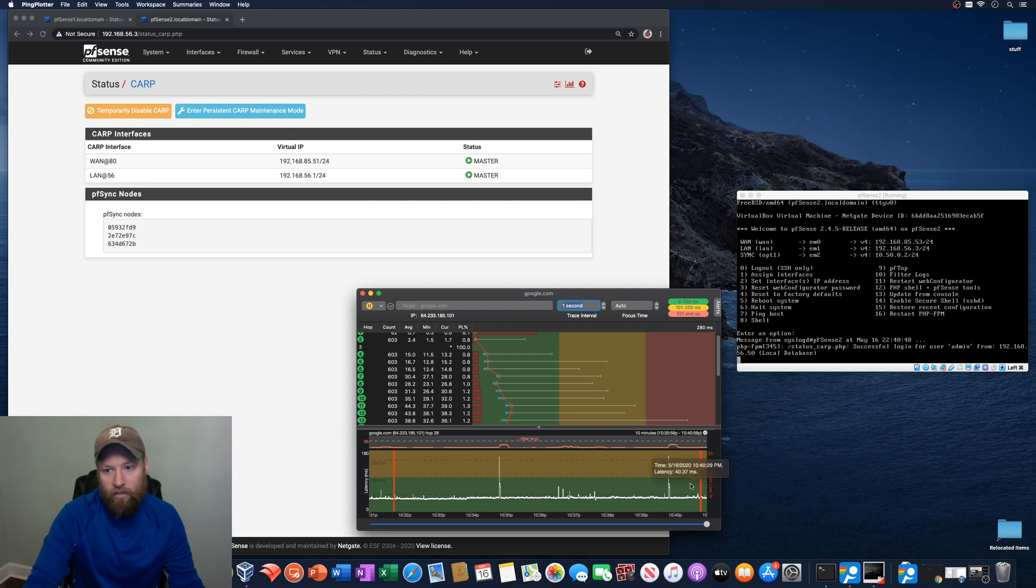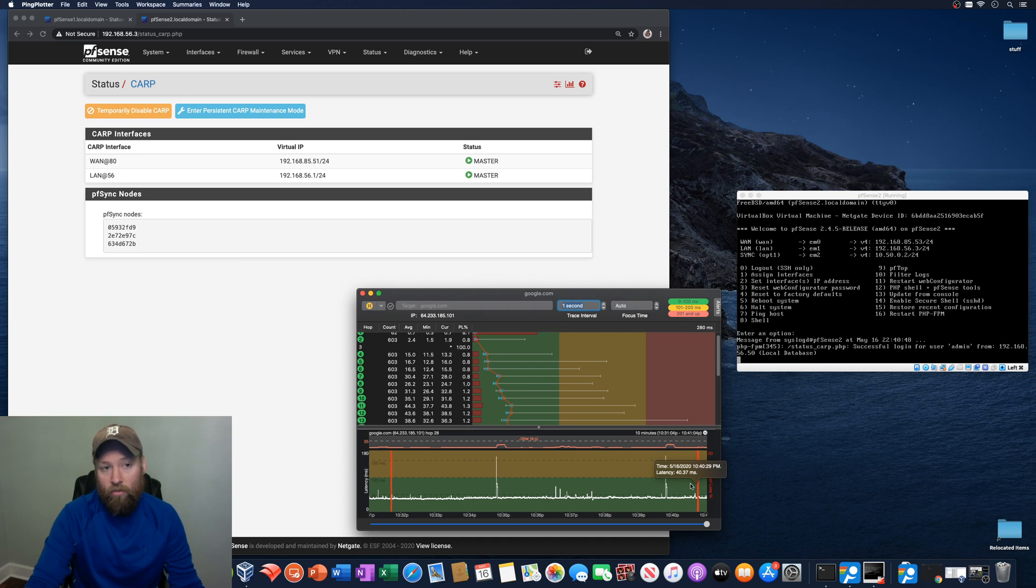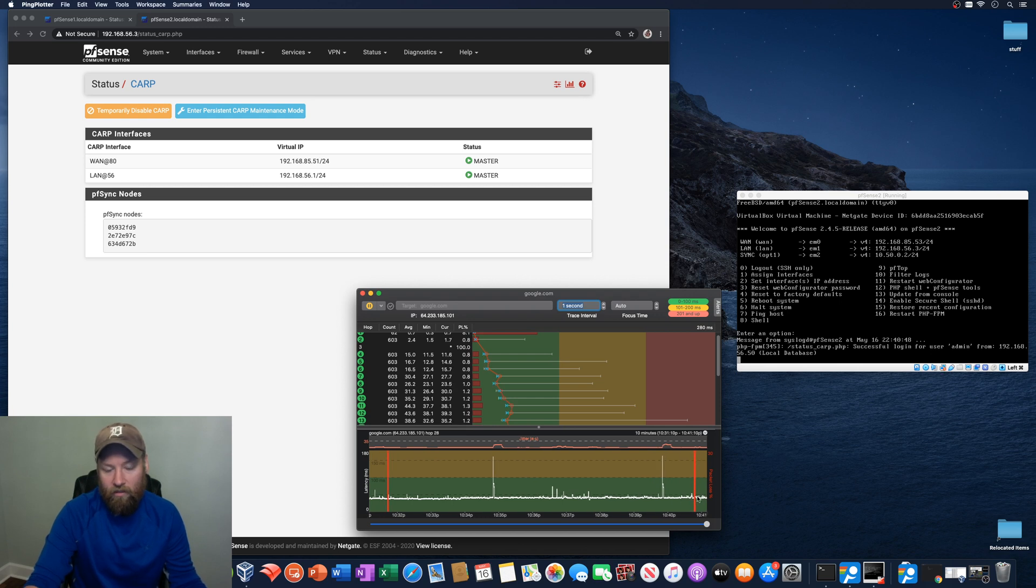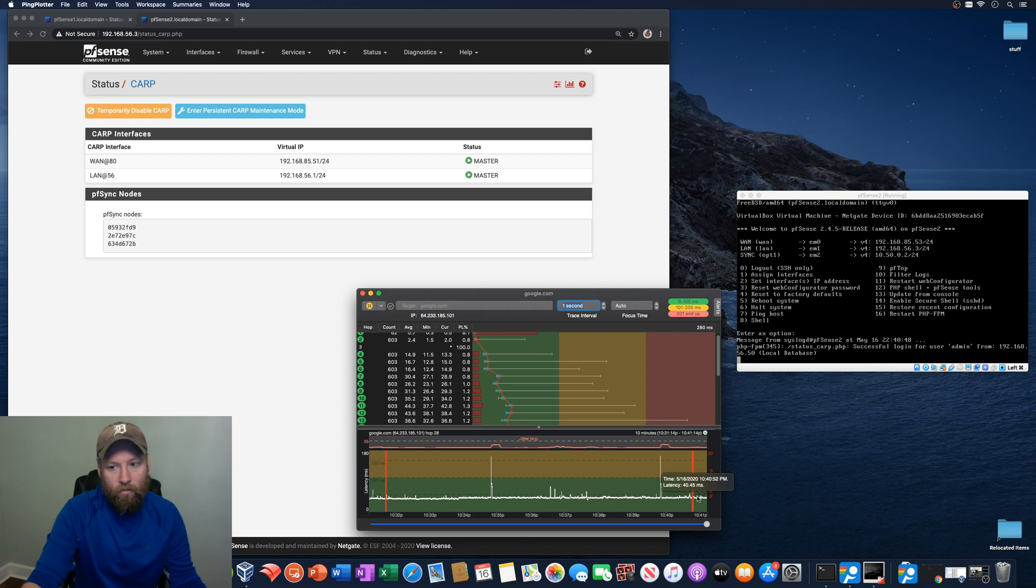So PFSense 1 is shut down. It's not online at all. And PFSense 2 took over and is now the master. And there really wasn't anything noticeable on the client's end, which is good. That's what it's supposed to do, right?